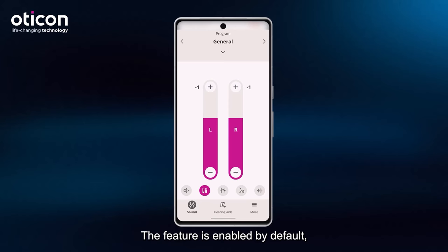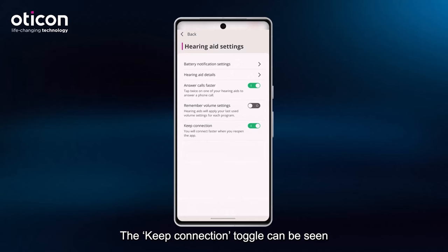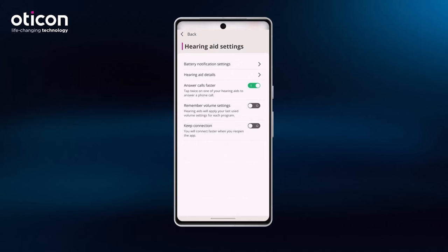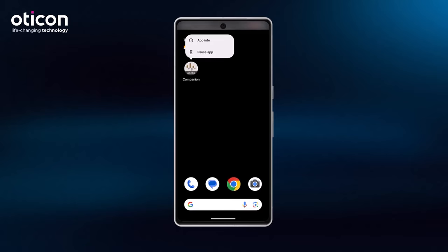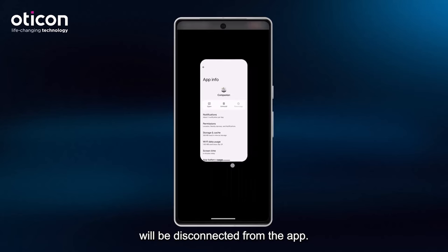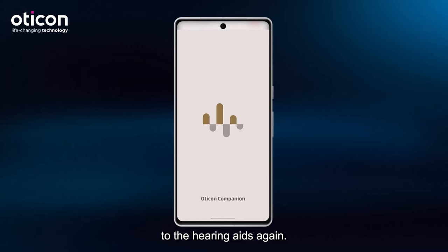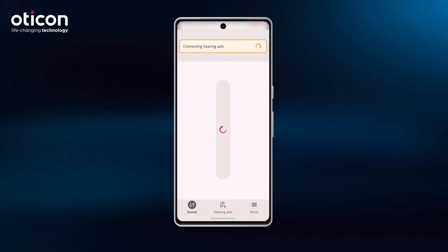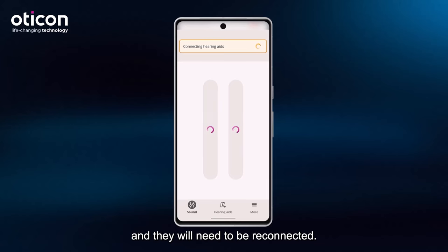The feature is enabled by default, but can be disabled by tapping on Hearing Aids, then Hearing Aid Settings. The Keep Connection toggle can be seen at the bottom of the screen. If the user force stops the app, then the hearing aids will be disconnected from the app, and the next time the app is launched, it will need to reconnect to the hearing aids again. Note that if the app is swiped away during a remote fitting session, then the hearing aids will lose connection to the app and they will need to be reconnected.